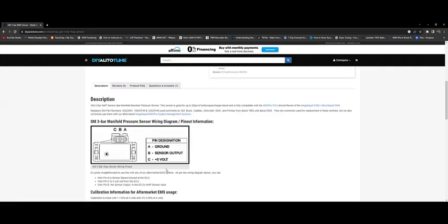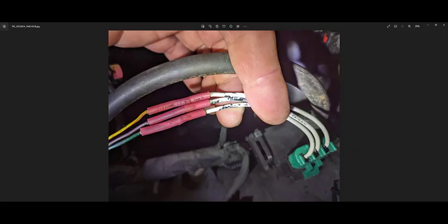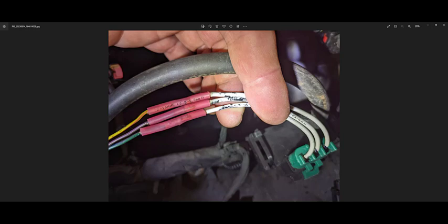All right, so you rotate this sensor 180 degrees. It'll show you the ABC and where each of these wires go. So also a quick Google search will probably get you some information, but this was figured this would be helpful.